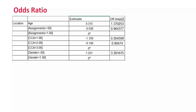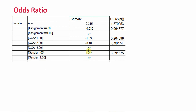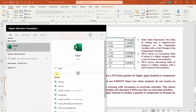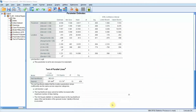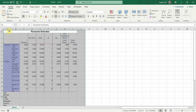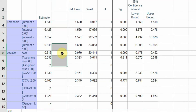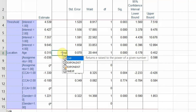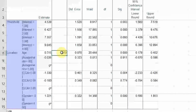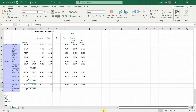Another important measure is the odds ratio. You have the estimates from the output, and you can calculate the odds ratio in Excel using the formula EXP applied to each estimate value. Let's go to Excel, paste the parameter estimates table, and apply the formula — equals EXP and select the estimate cell. The odds ratio for age comes out to greater than one. You cannot calculate it for the reference category, but you can for all others.